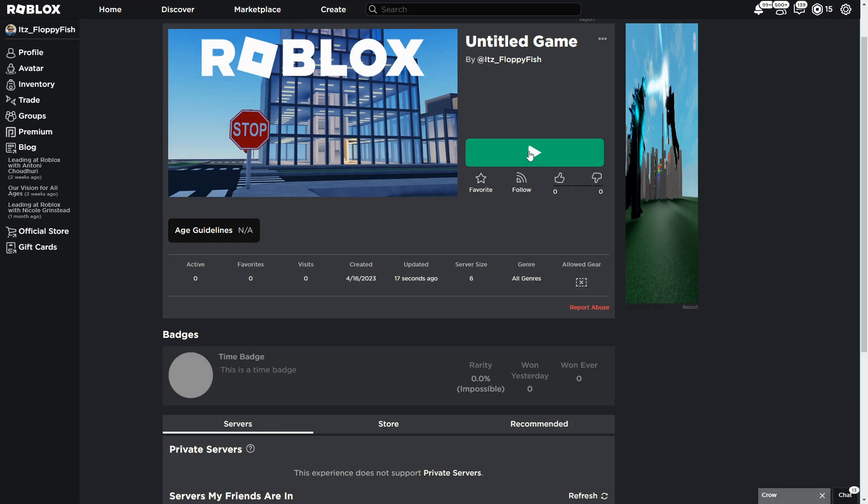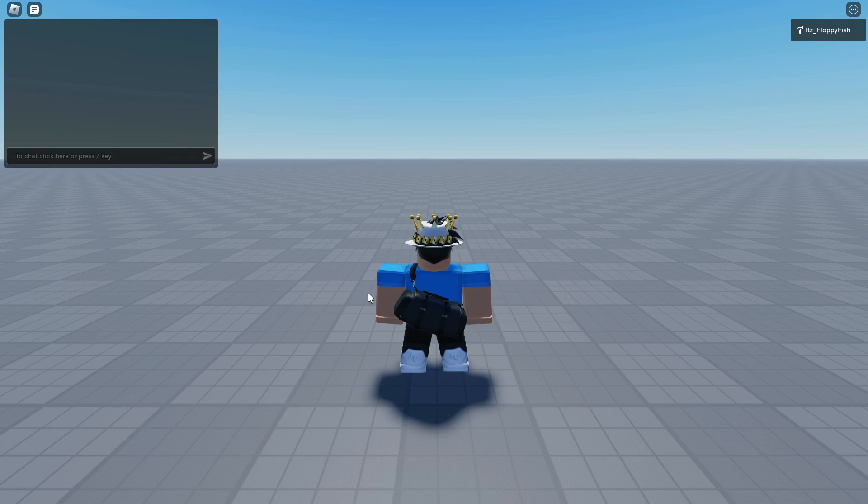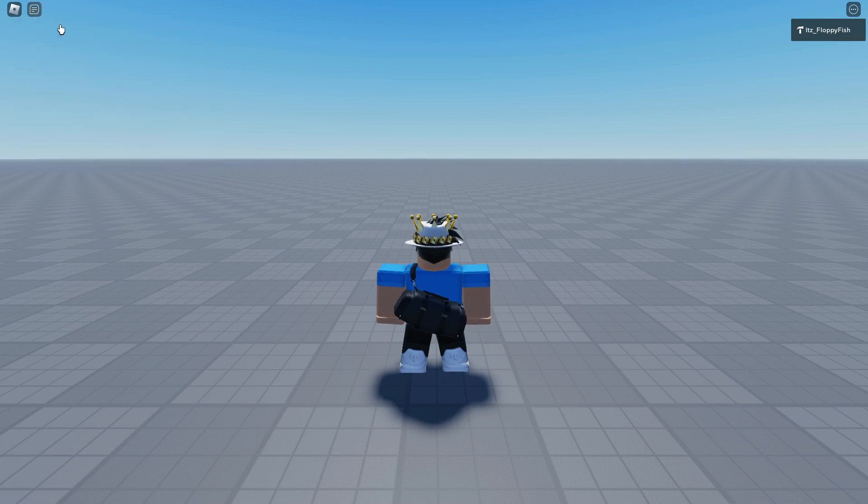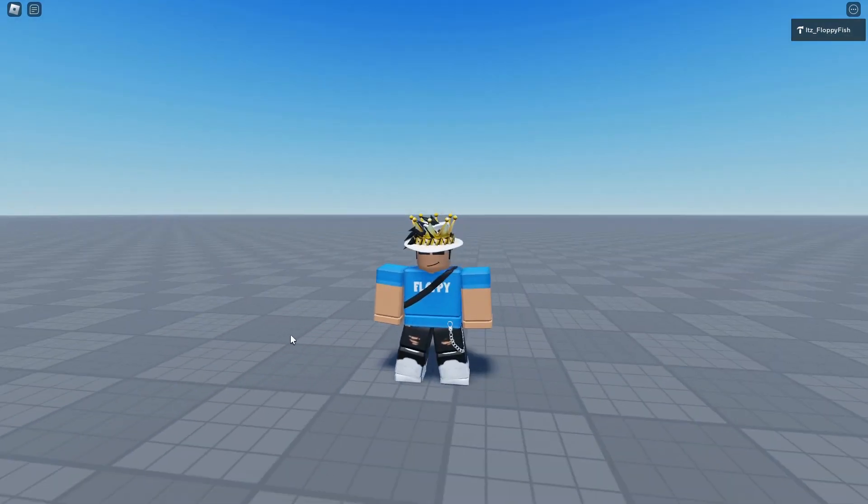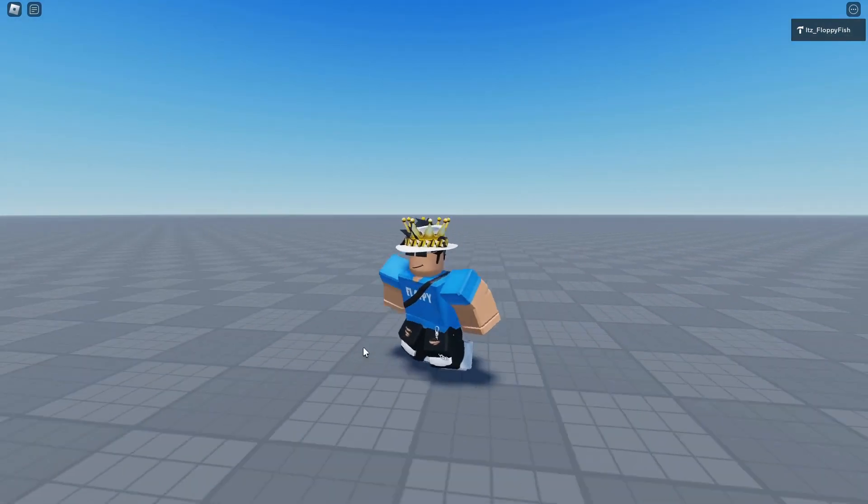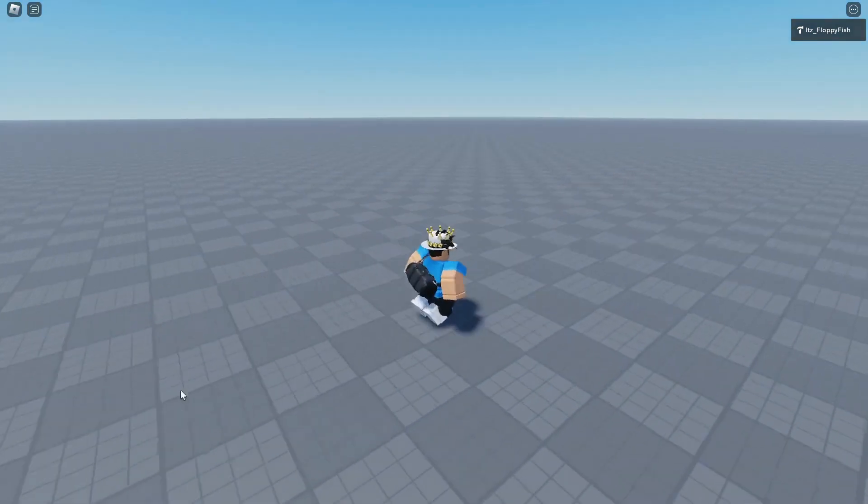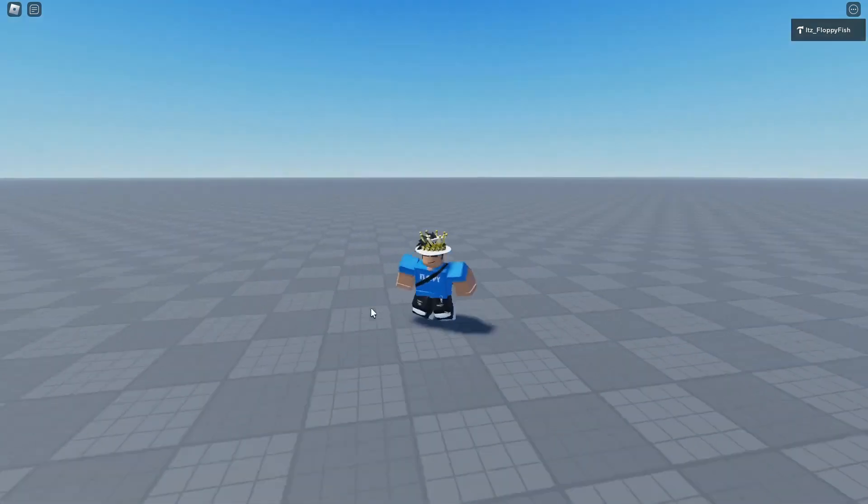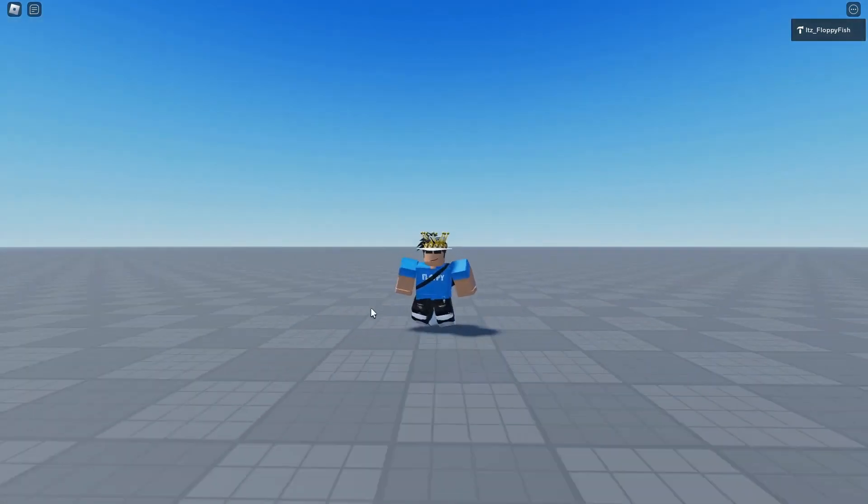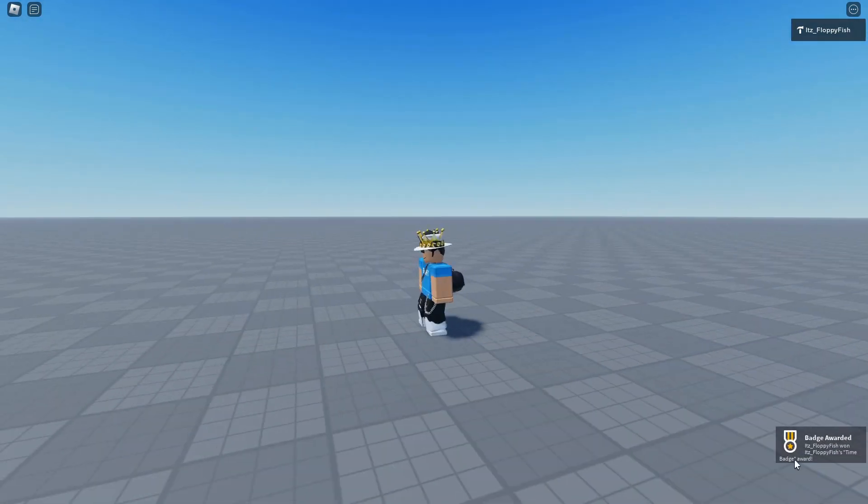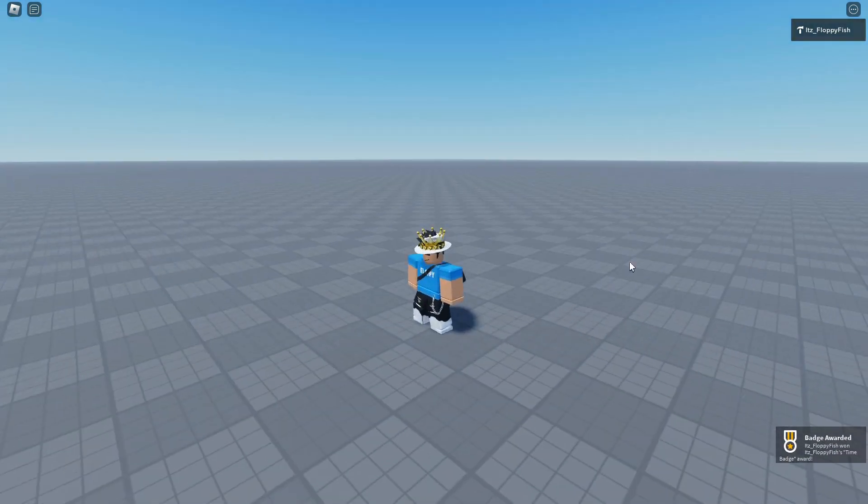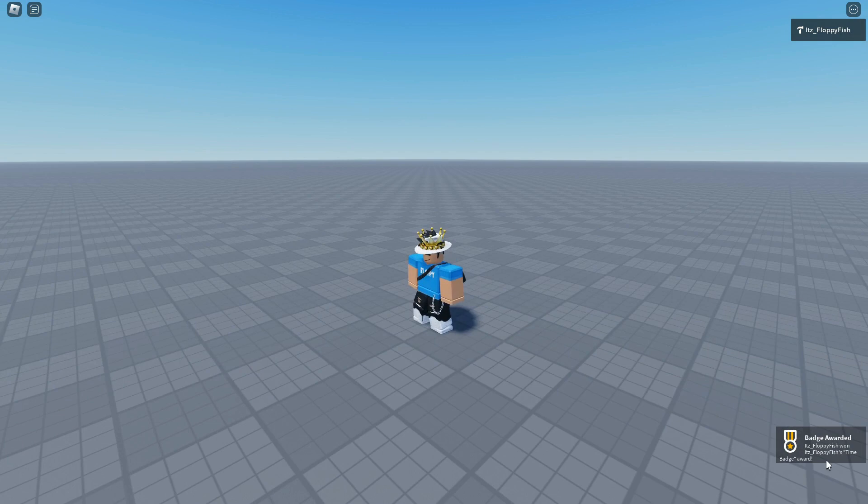Click on the play button to go test it out. As you guys can see, we are now in the base plate and in about 10 seconds time we will be rewarded a badge because we have been in the server for 10 seconds, and as you guys can see, now that we've been in the server for 10 seconds, we have been awarded this badge.